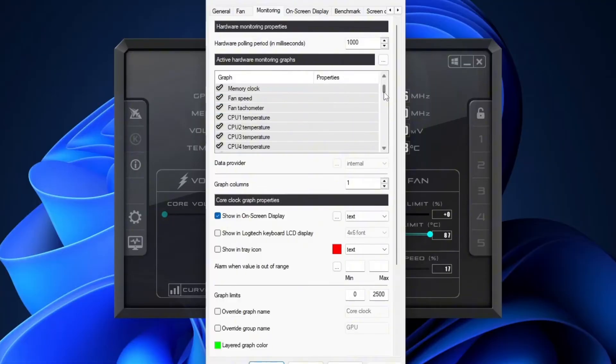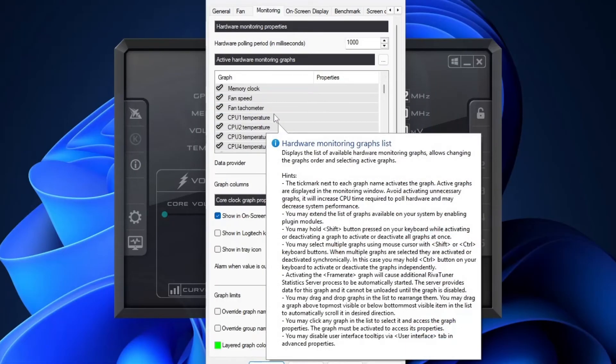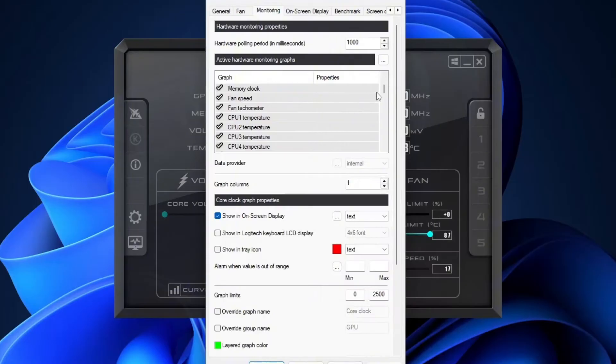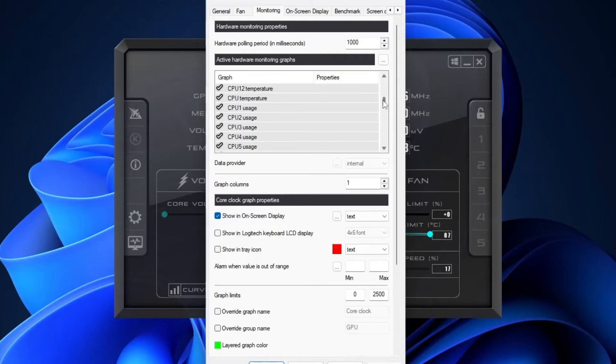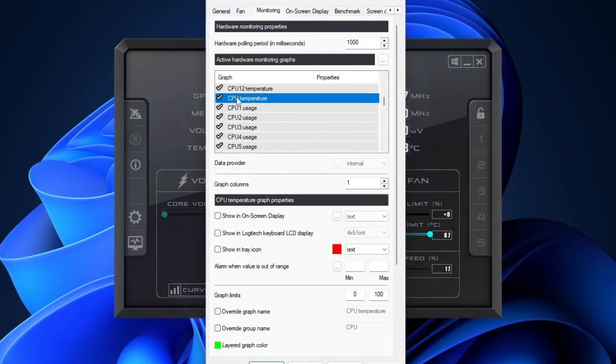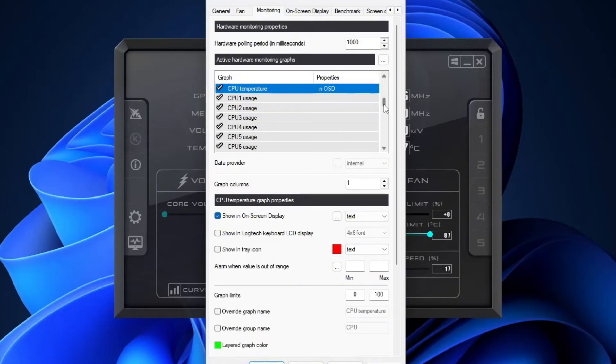Be careful here. You want the one that just says CPU temperature, not the individual CPU cores. Those will be labeled something like CPU 1 temperature, CPU 2, etc. Select it and turn on the OSD display for that as well. Do the same thing for CPU usage.